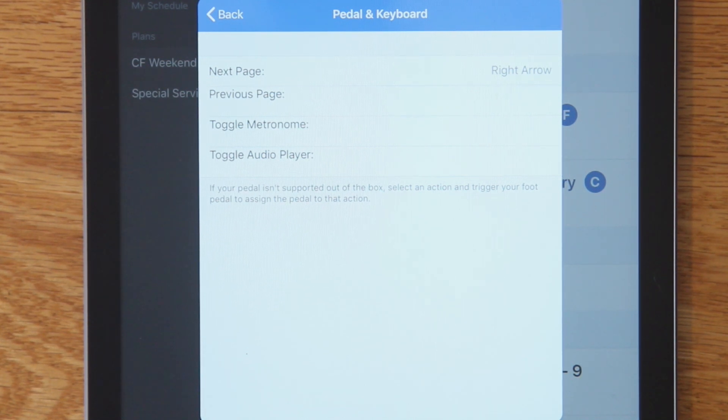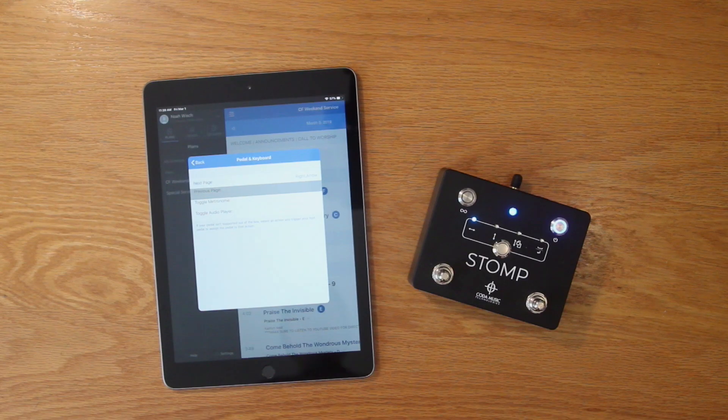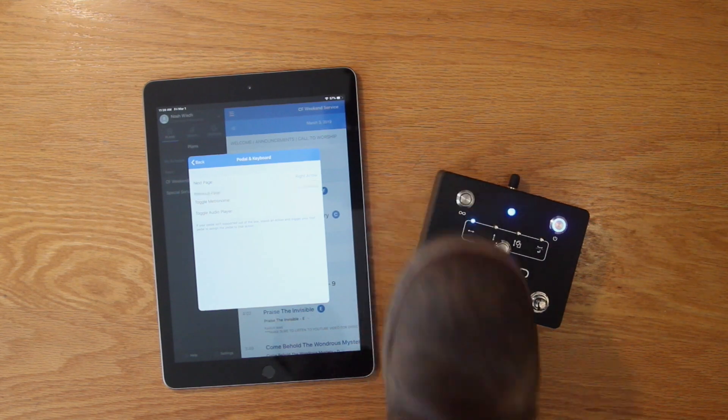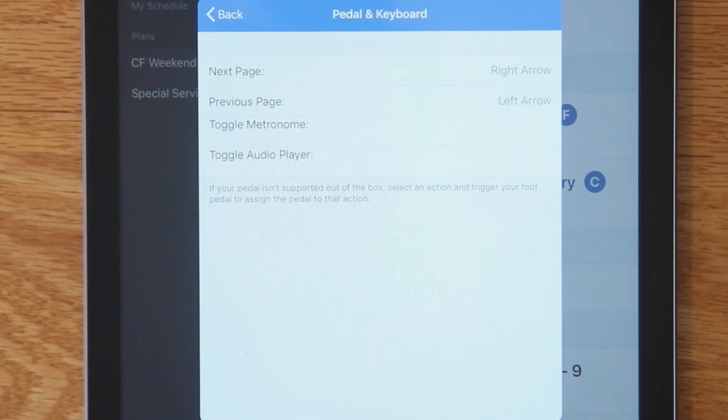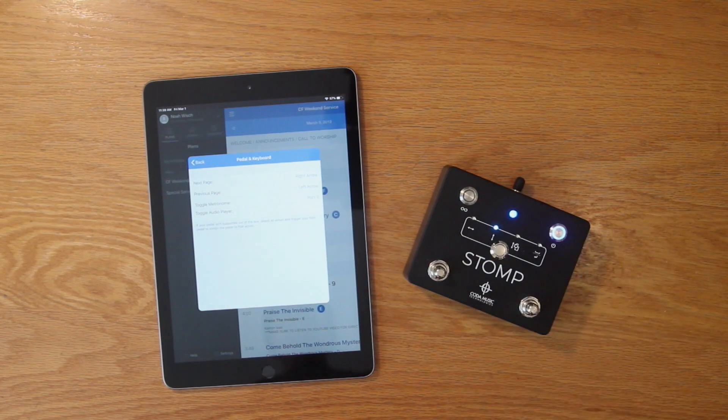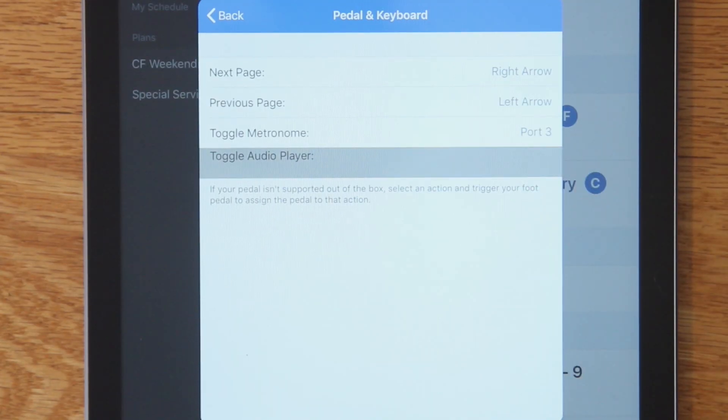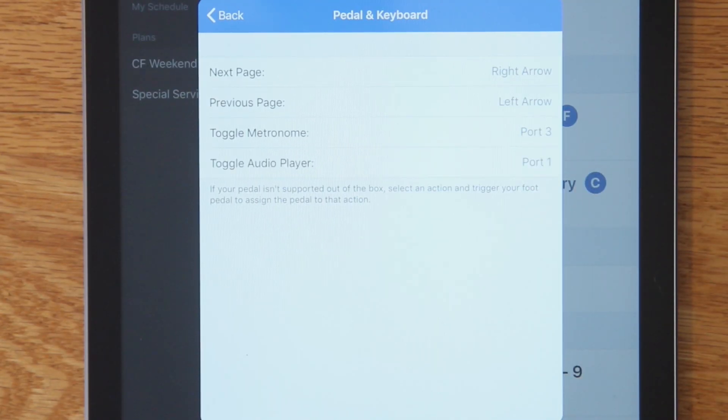You can then repeat this with the left foot switch for the previous page action. Or if you'd rather trigger a metronome or Music Stand's play audio tool, you can follow these same steps with stomp in mode 2 to set them up as an alternative option.